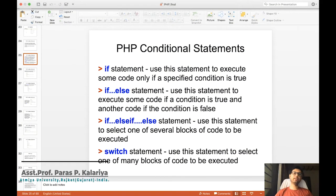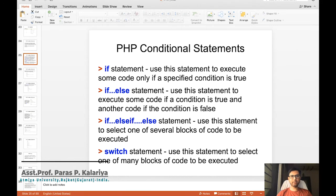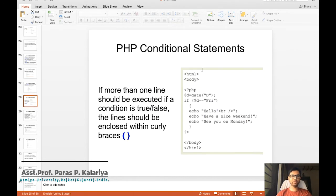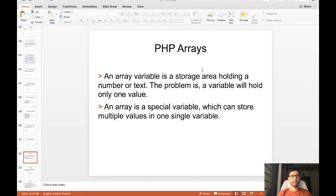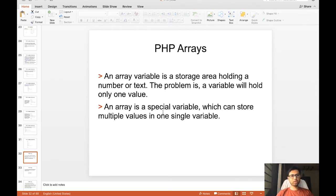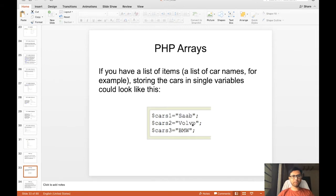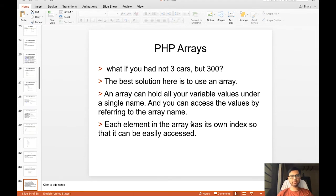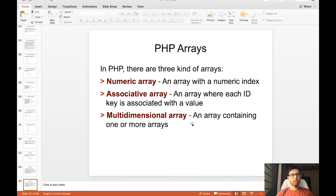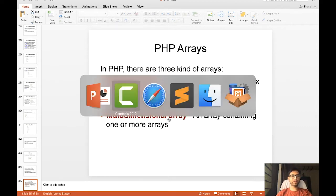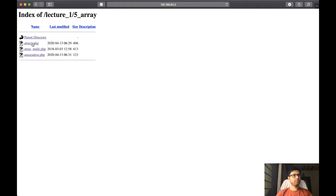Hello, welcome back. In the previous tutorial we completed conditional statements in PHP. In today's session we are going to learn arrays and looping statements in PHP. Array variables are a special variable which can store multiple values in a single variable. There are three types of arrays available in PHP: numerical array, associative array, and multi-dimensional array.